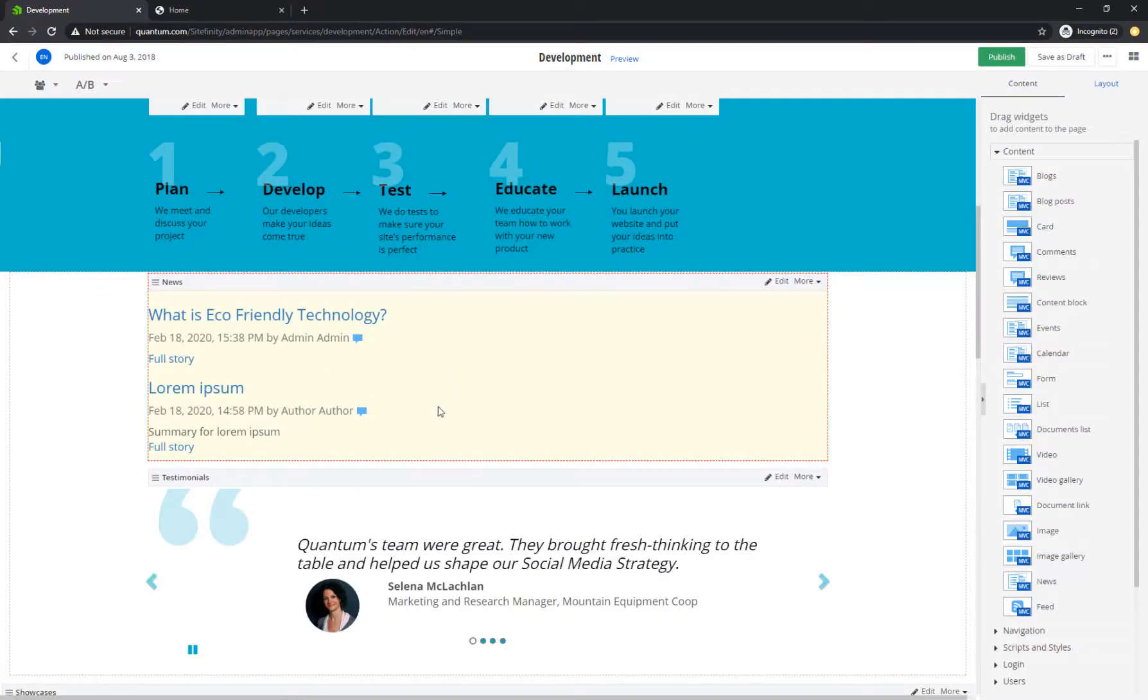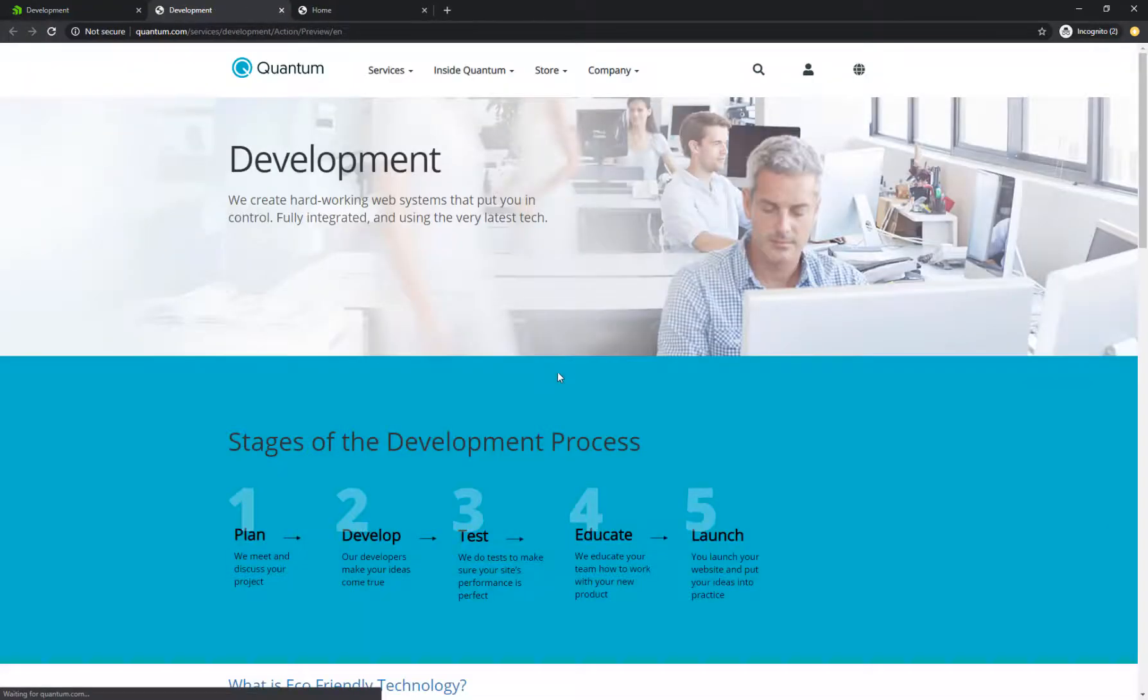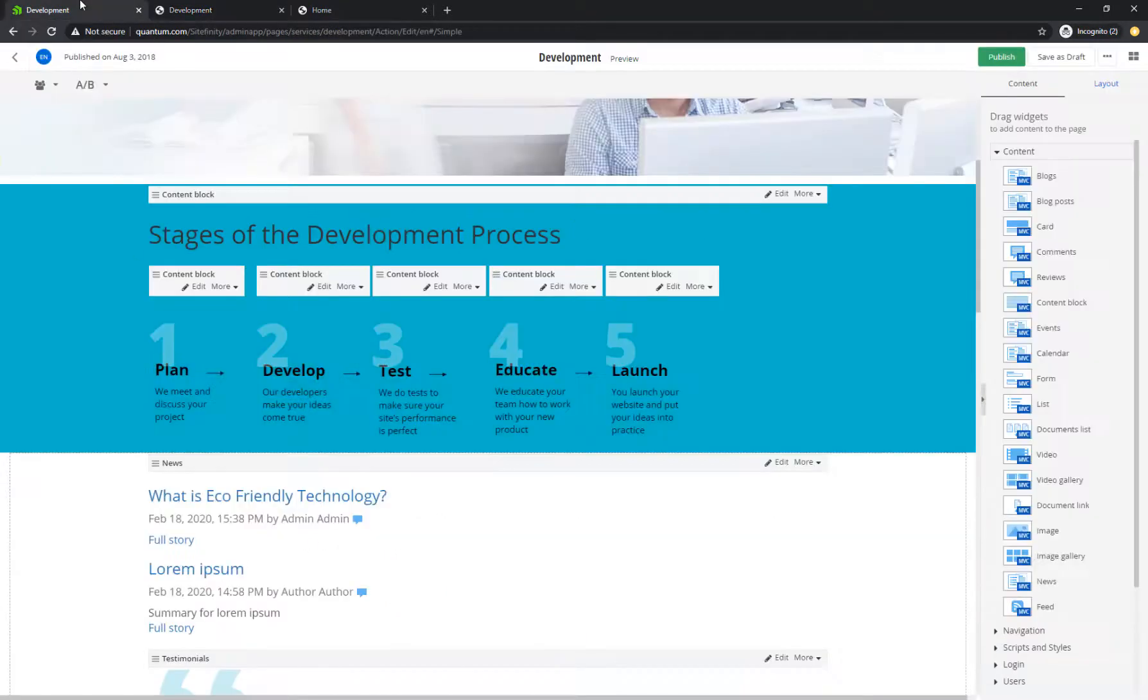Now, before you publish your page, you can easily preview it, and check out the look and feel of the content and the positioning of the widgets on the page.